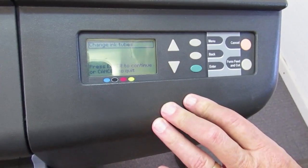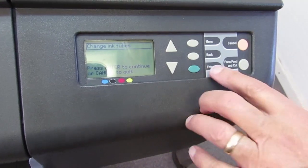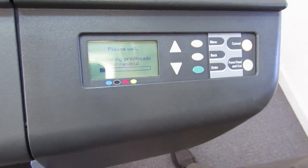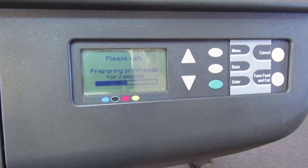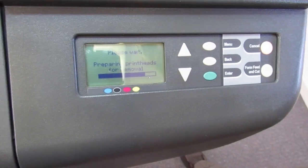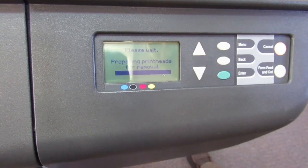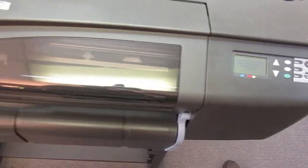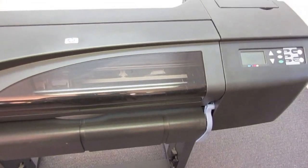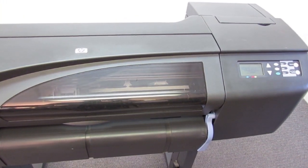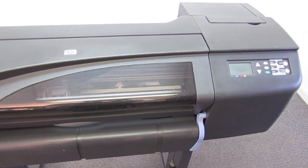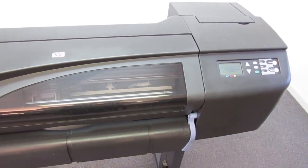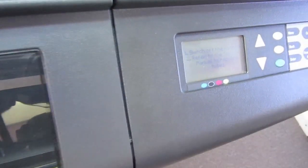Now, it will ask us, do we really want to do that? Yeah, we really want to do that. So, we'll hit enter again. And what that's going to do is bring the carriage out so we can remove the print heads. Now, it wants us to switch the machine off. And when it comes up next time, it's going to expect to see a new tube system and it will. So, I'm going to switch the machine off.